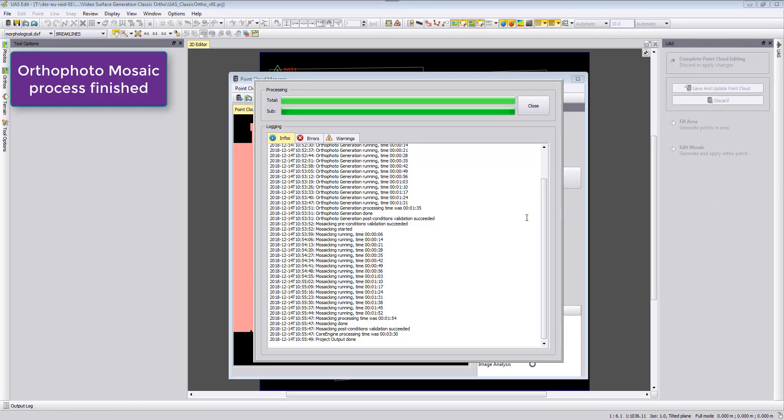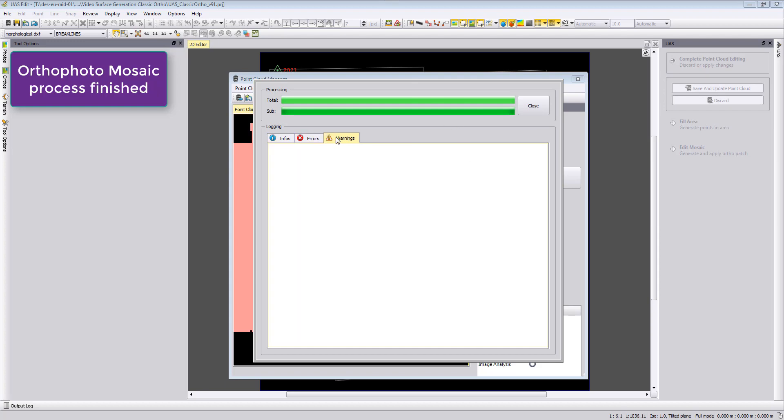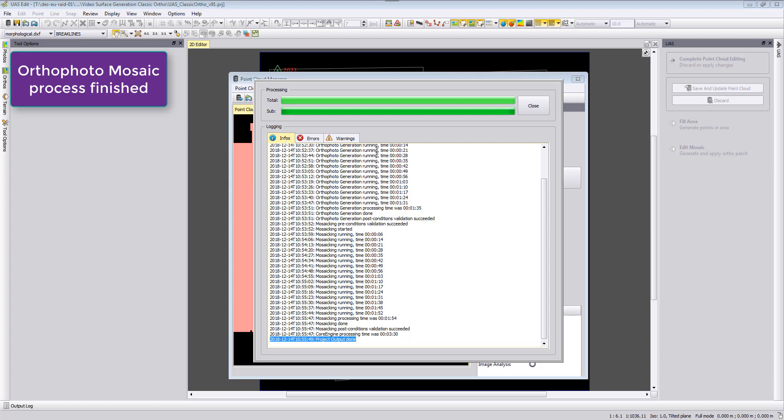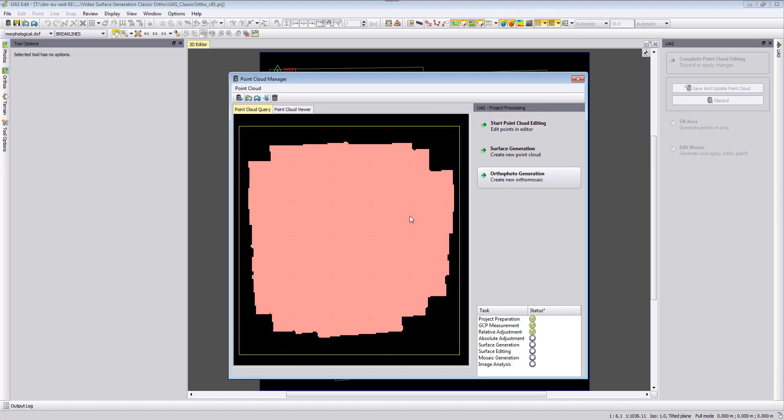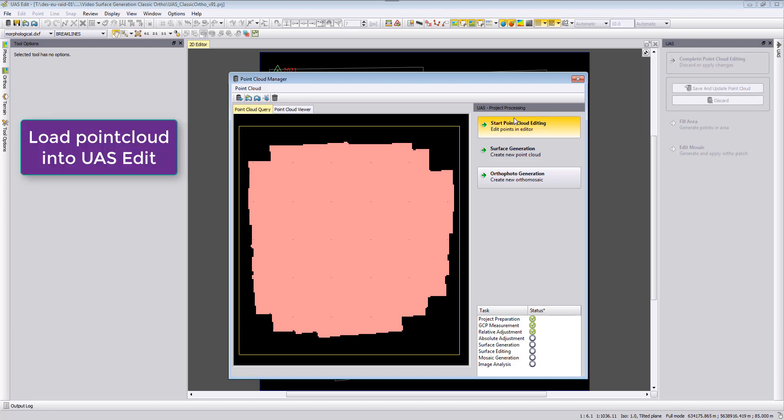Here we go, the project is done. We see here at the final stage that the project output is done. We can close here the window. If you would have warnings or errors you have here an error or warning tab where it's mentioned what the issue is.